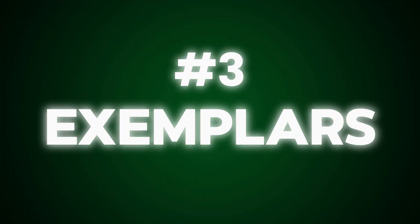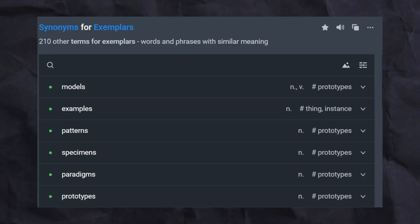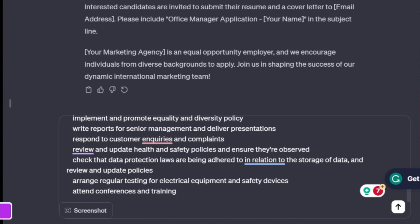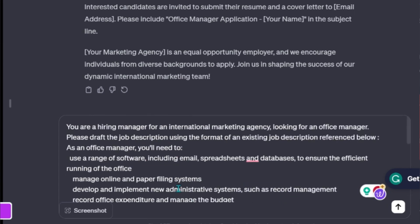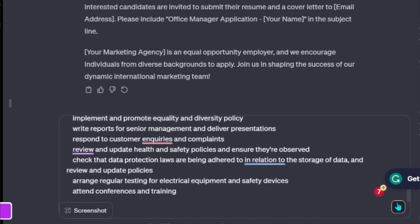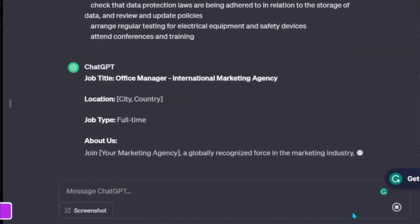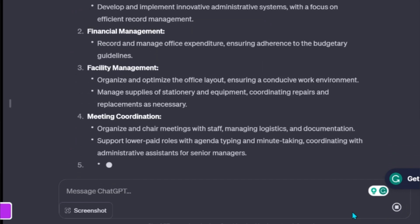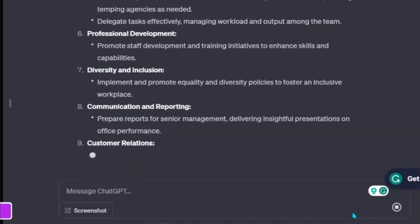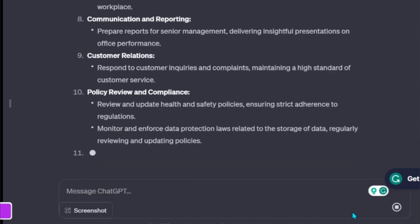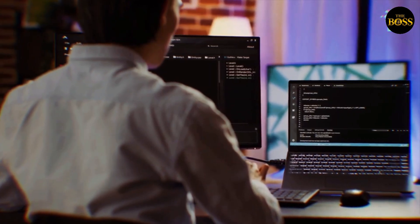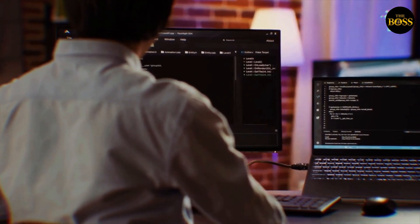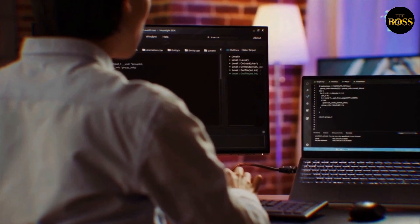Now let's discuss exemplars — just a fancy word for examples. It has been proven that using examples in large language models often leads to better quality results. For example, if you are a hiring manager who needs to write a job description, give ChatGPT a context and reference an existing job description for better outcomes. The output will follow the same format as your example and also carry the HR kind of tone. One key tip: exemplars are not necessary for every prompt, so don't stress about it. However, including a relevant example will greatly improve the quality of your output.